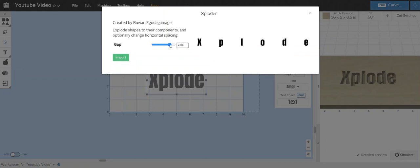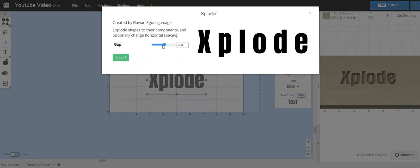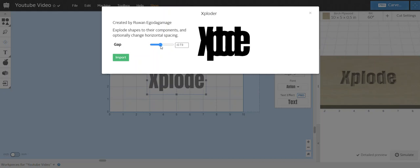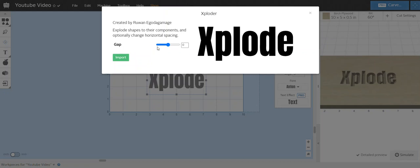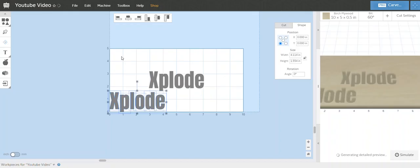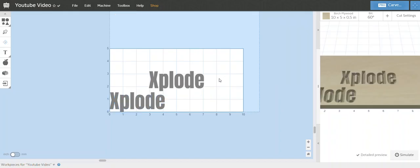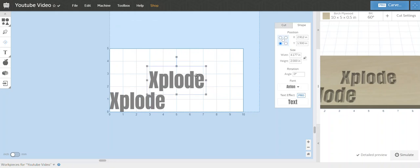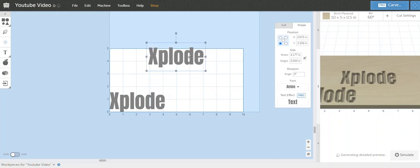If you wanted to explode letters apart, play around with that. But most likely you're going to leave it at zero, and all you do is just hit import and another one's going to pop up.